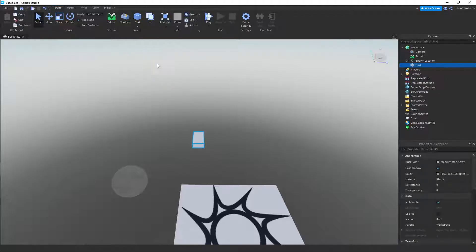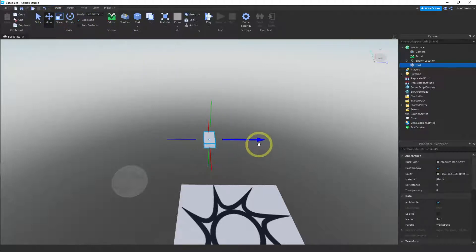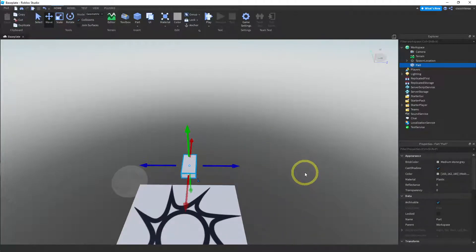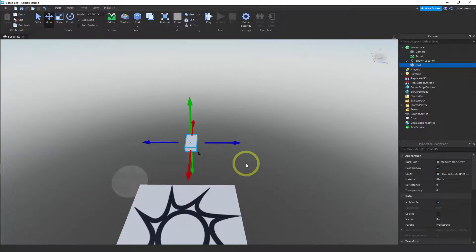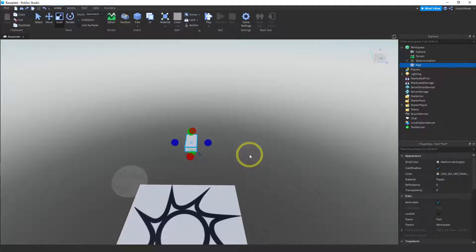We've added a part and we can go ahead and move it. Let's move it next to our spawn location. We also want to change the size. You can use the scale button to do this, but I find it's easier to use the Properties window. I'm going to hit Control+Z to undo, and then change the size of my parts using the Properties window.